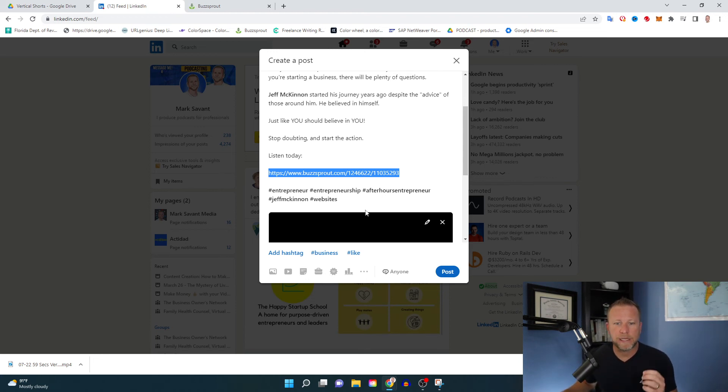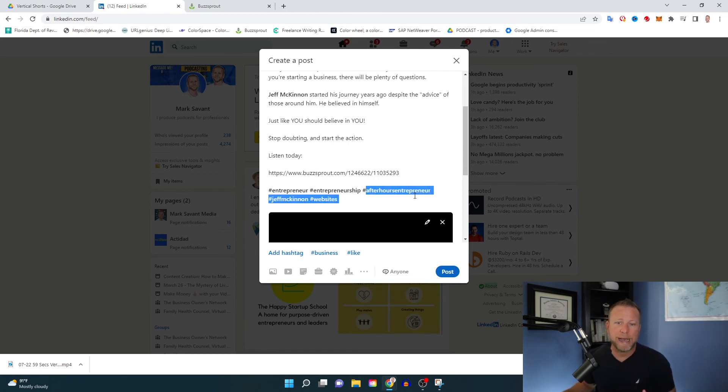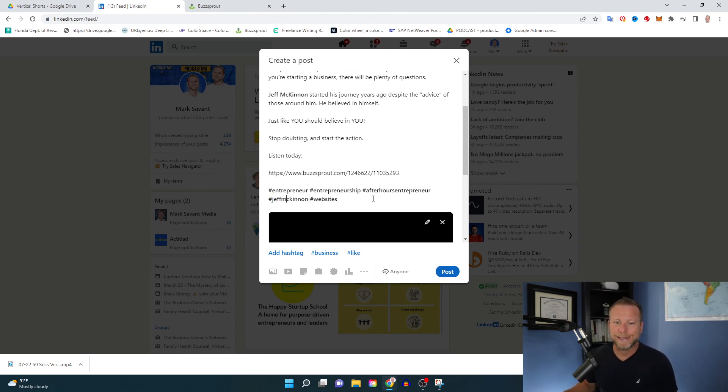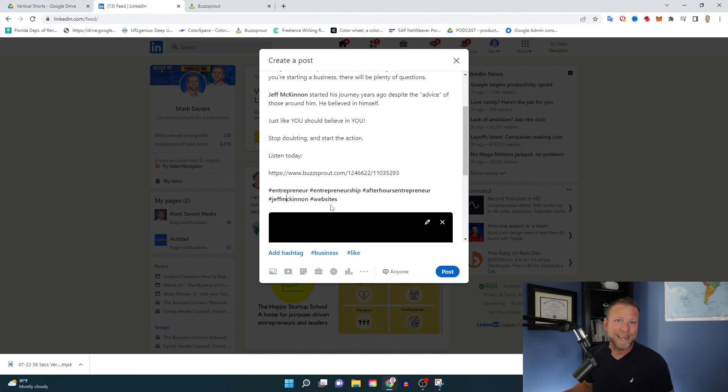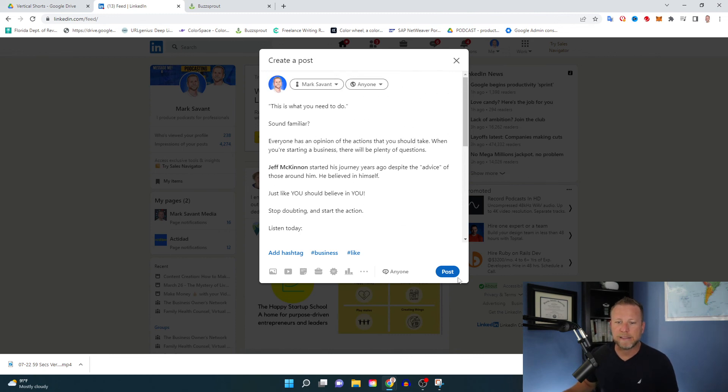And then lastly down here, you'll see, I like to use five relevant hashtags here. Entrepreneur, entrepreneurship, after hours entrepreneur, the name of this podcast, hashtag Jeff McKinnon, hashtag websites, which is the business that he's in. You can play with different things. I generally try to stick to around five relevant hashtags. And that is it.